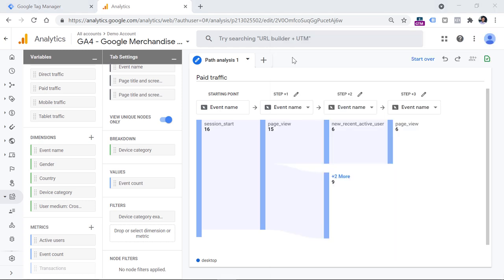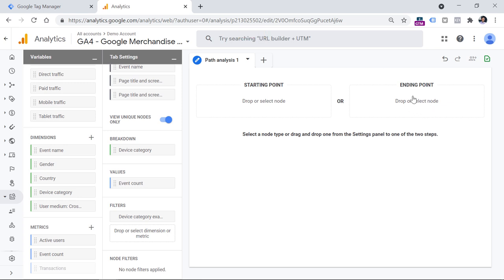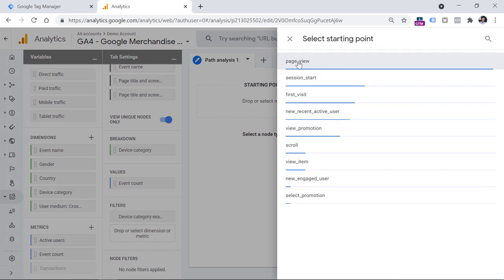Another cool thing available in path analysis is backwards pathing — also called reverse pathing. Basically, you can start your pathing analysis not from the starting point but from the ending point. To do that, click start over and then select the ending point. You can click drop or select node, then click event name, and select what kind of event you want at the end — for example, purchase — and then go backwards to see what your visitors do before they made a purchase. Later in this video we will also take a look at the ending point of pathing analysis.